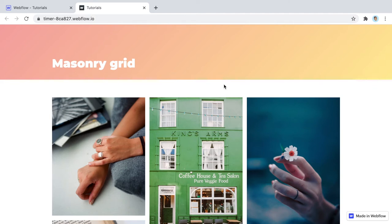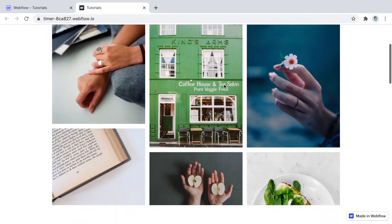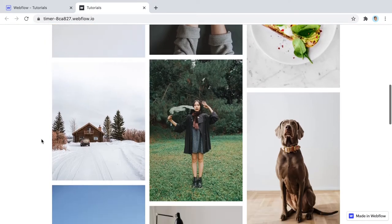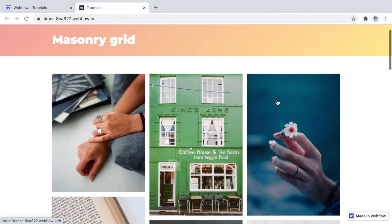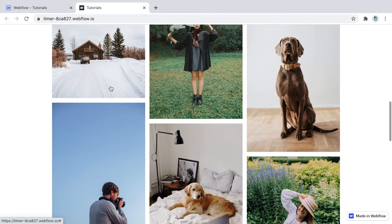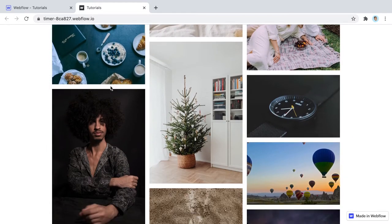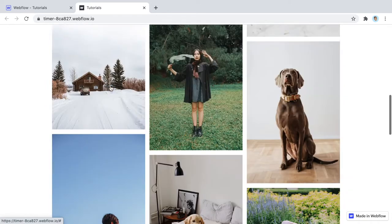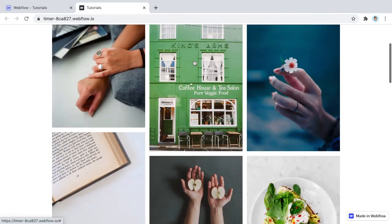Hey, what's happening guys, Vako here with another Webflow tutorial. This time I'm going to show you how to build a masonry grid in Webflow. A masonry grid is this sort of misaligned flow of photos that is quite common — it's like a Pinterest style, and it's a very nice way to arrange photos on a website if you have a gallery or something like that.